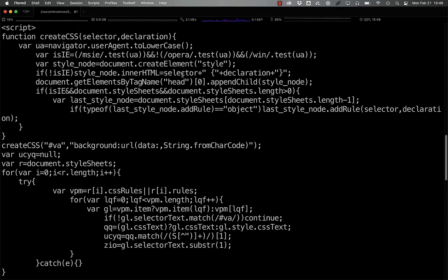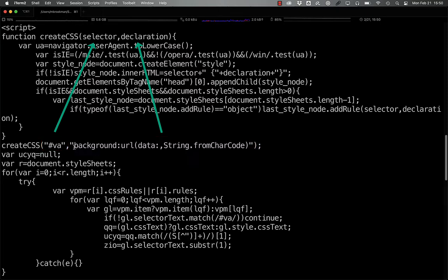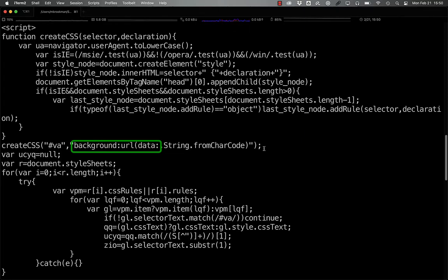Now that the function has been defined, we call that function with ?va as the selector, and background:url(data:string.fromCharCode) as the declaration. It's important to note that background:url, parentheses data colon, is a perfectly valid declaration for CSS content.